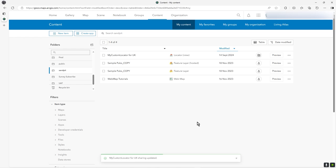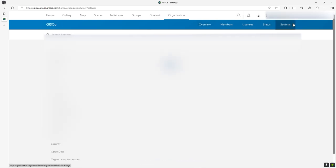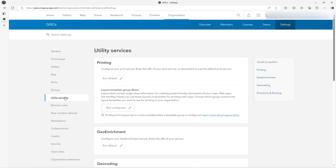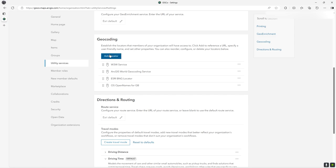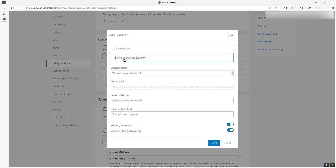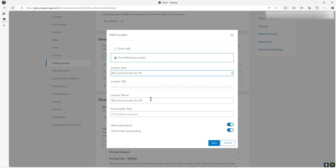When I go to organization and go to settings, under utility services you'll see the geocoding locator area. I'm going to click locator and you see it's picked it up from existing locator - it picked it up because it's organizationally shared, and that's a key thing you have to do. When you do it here under organizational settings, you can make it available to any user in ArcGIS Online. Give it a name, allow batch geocoding or not, and geosearch. I'm just going to press save.